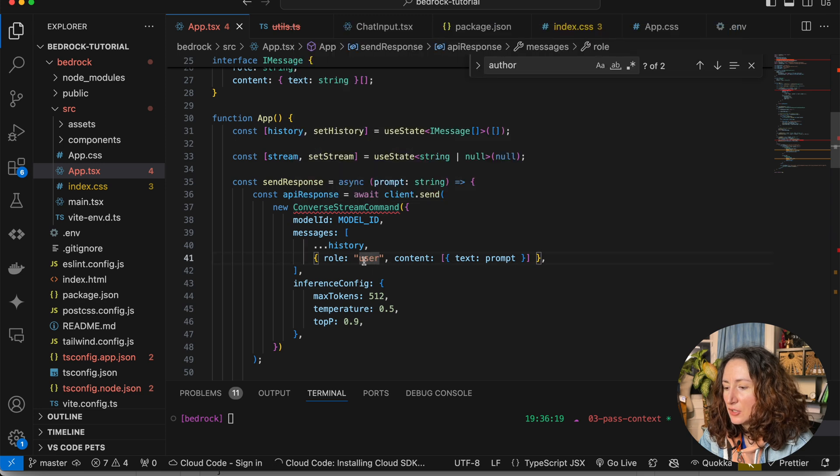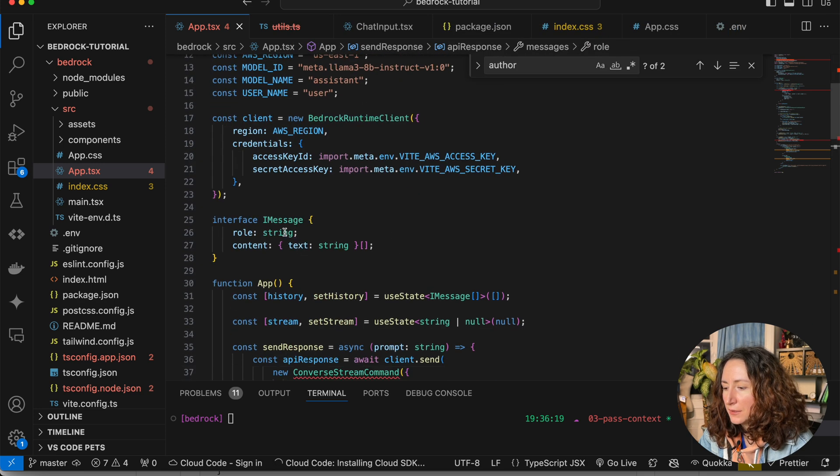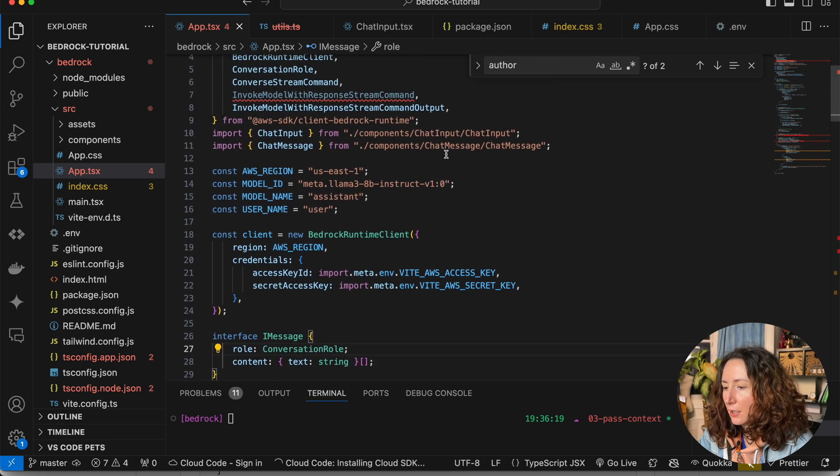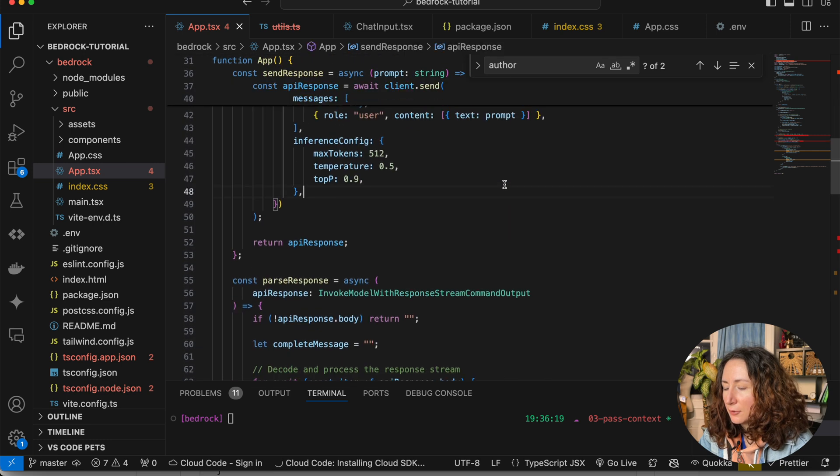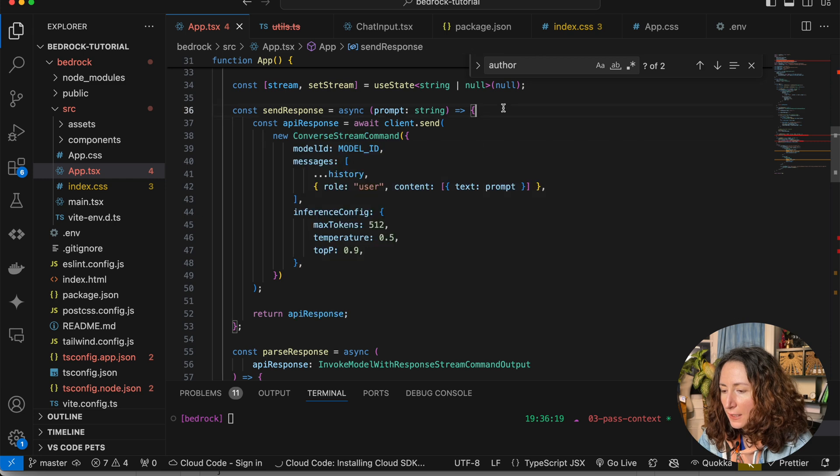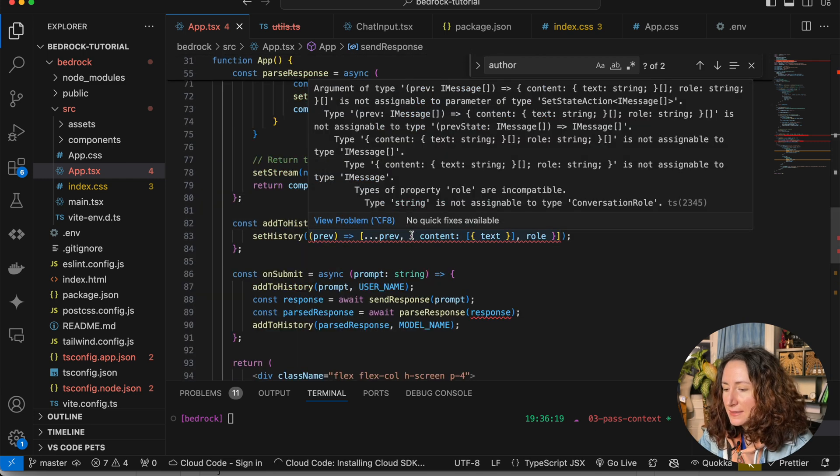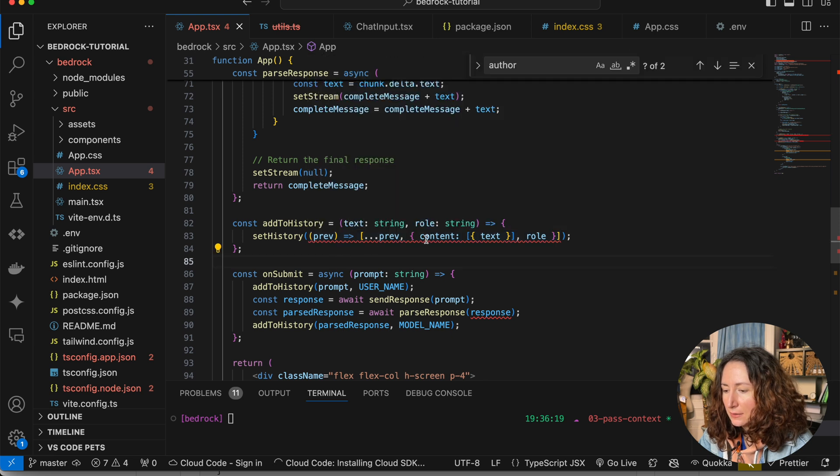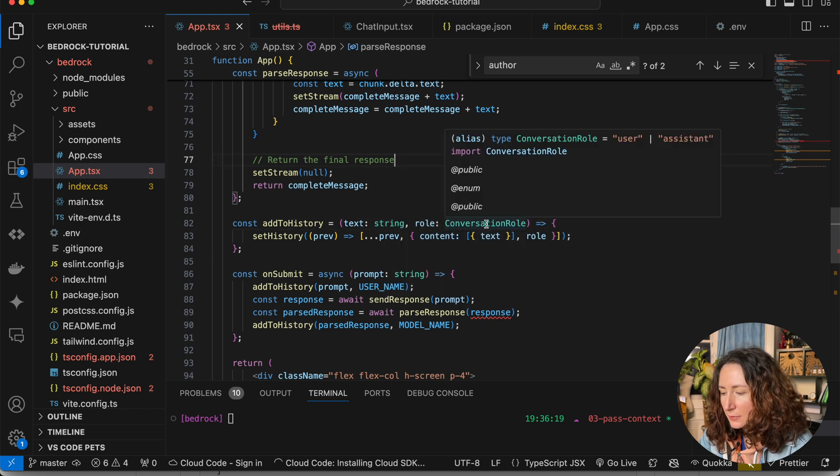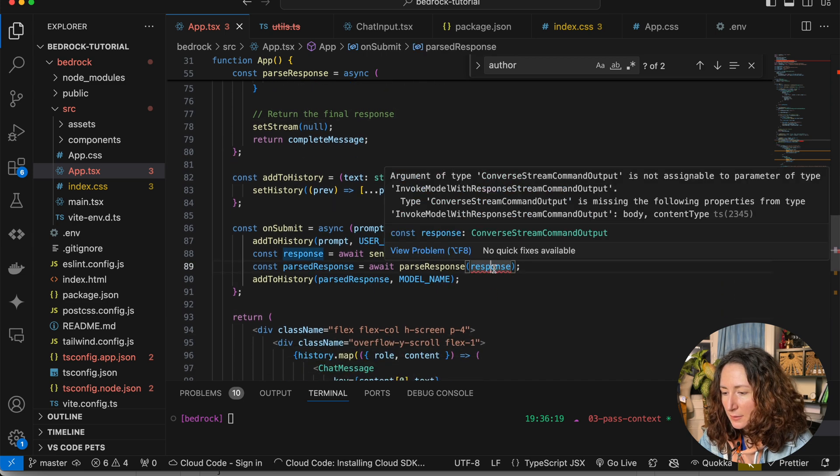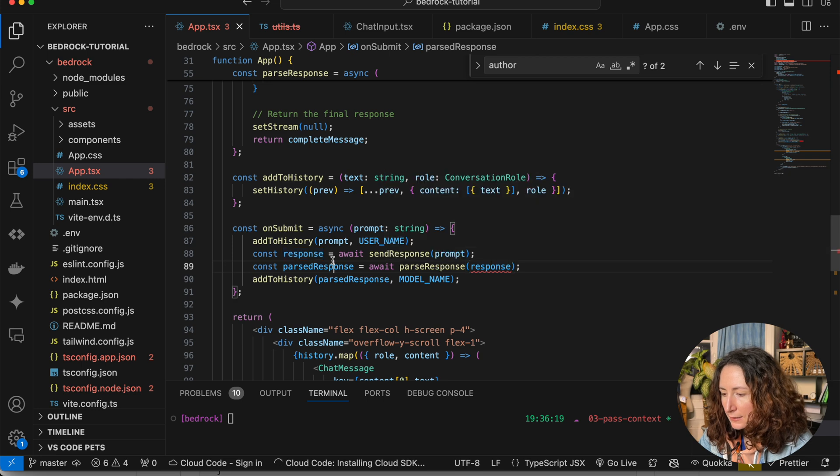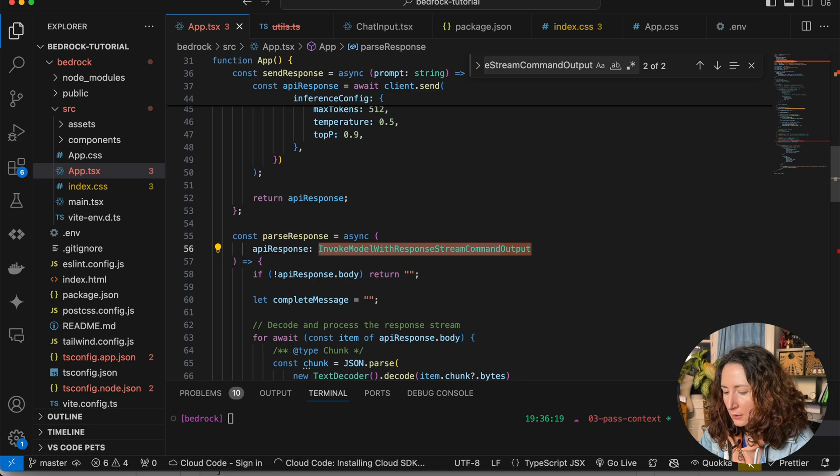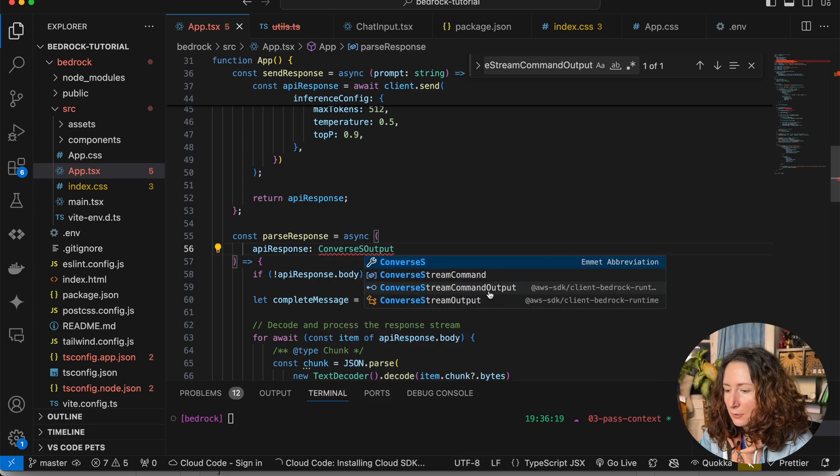And now it is still unhappy because type string is not assignable to type conversation role. This is because our user is a string, but we want it to be a conversation role type. We can import it from our Bedrock runtime package. Now you can see that Converse stream command is fine. There is no red highlights anymore, but there is a red highlight here. It's not happy by this role string and the type. The right type fixes this, but we've got it here as well. It's not happy about this response because Converse stream output is not assignable to invoke model. So we need to replace this one. So it's going to be Converse stream command output.